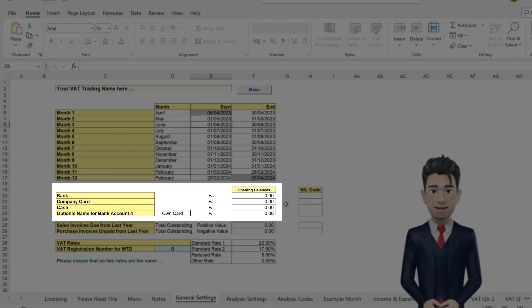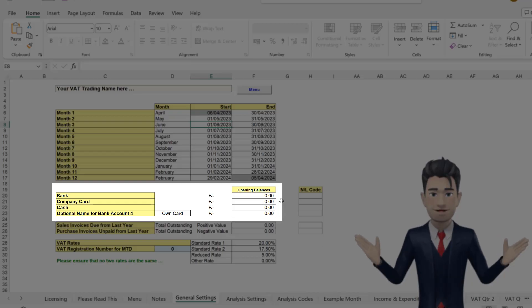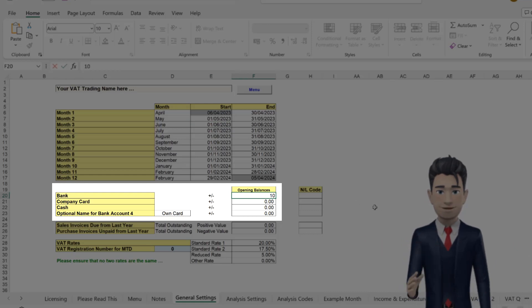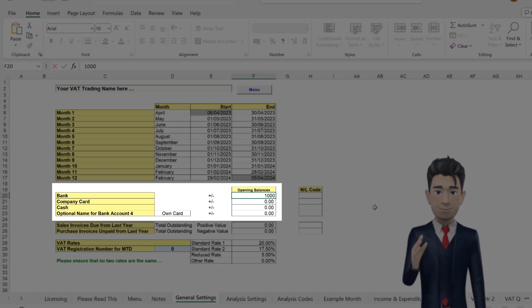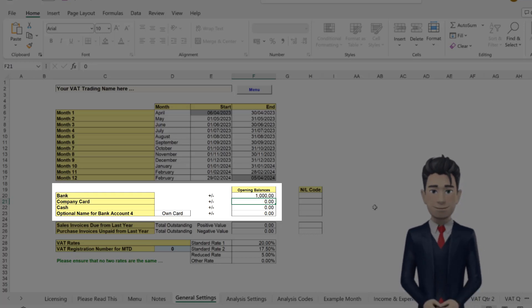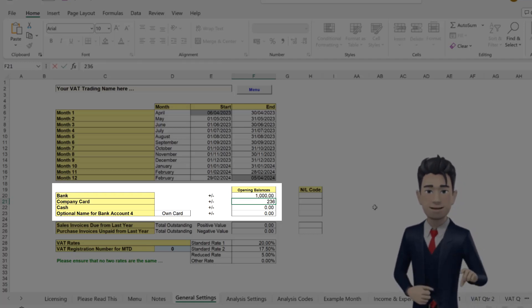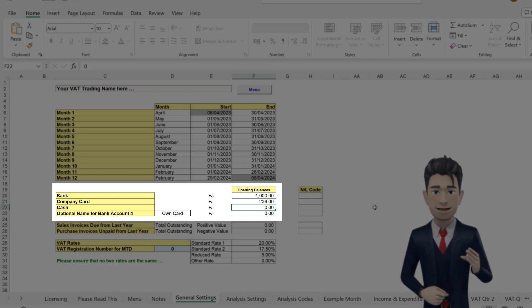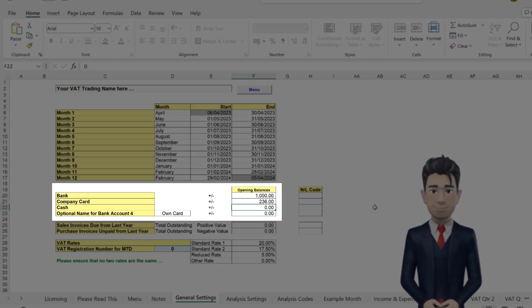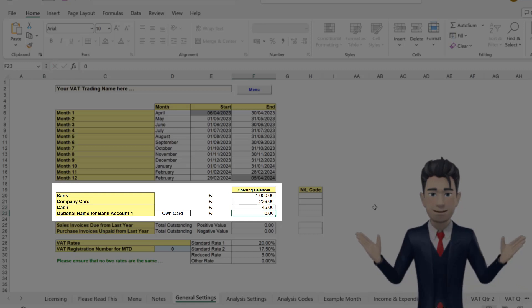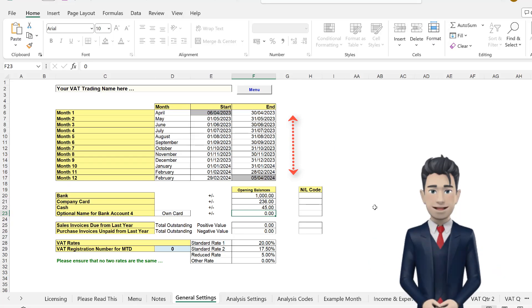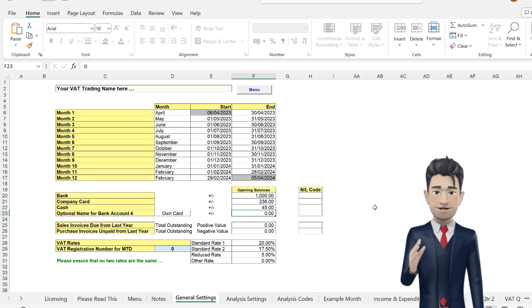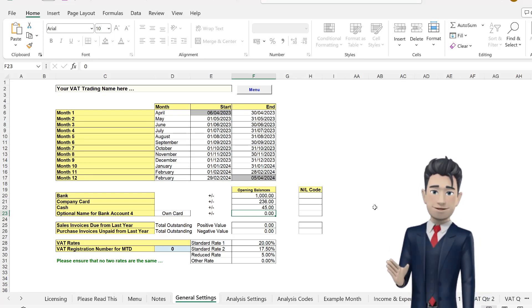Your opening bank, card and cash balances need to be entered into the opening balances table. Simply find the opening balances for the first day of your accounting year. This information will be on your bank or credit card statements. If the balance is overdrawn, then please enter the figure as a negative value. The opening balances are automatically updated on the month 1 worksheet starting balances.